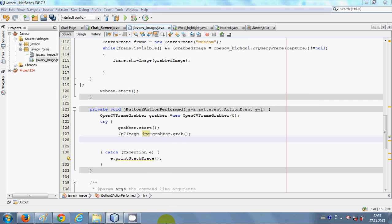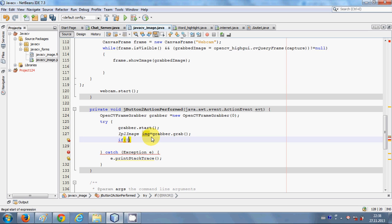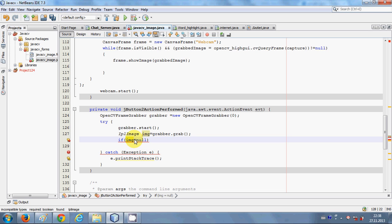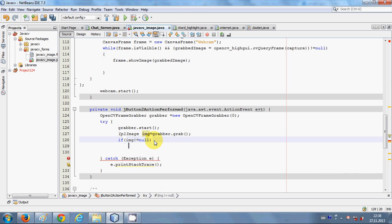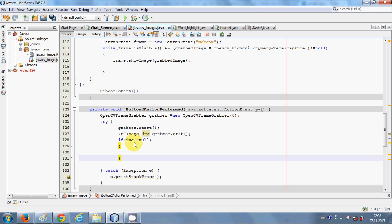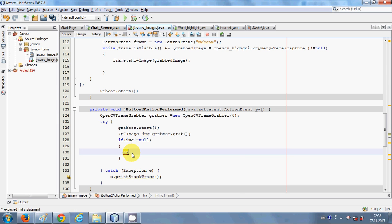Then I will make an IplImage: 'IplImage img = grabber.grab()'. In the next line I will write an if condition: if my image is not equal to null — so if 'img != null' — then proceed.